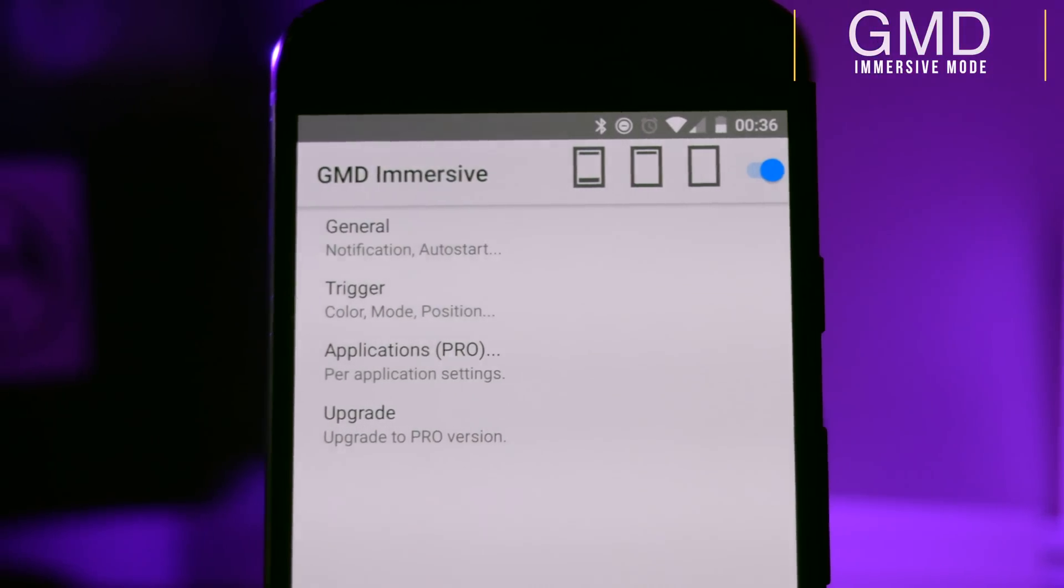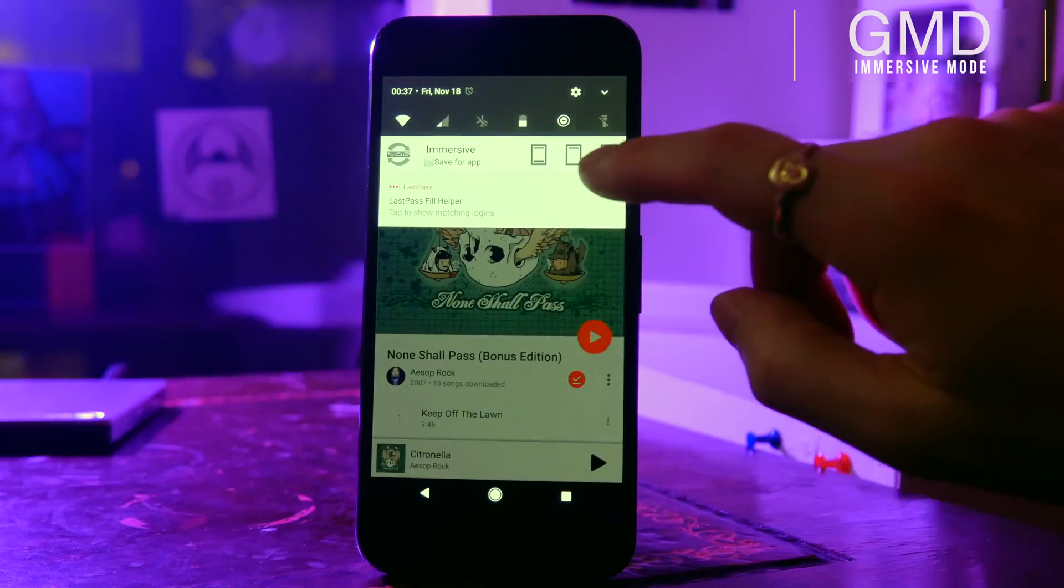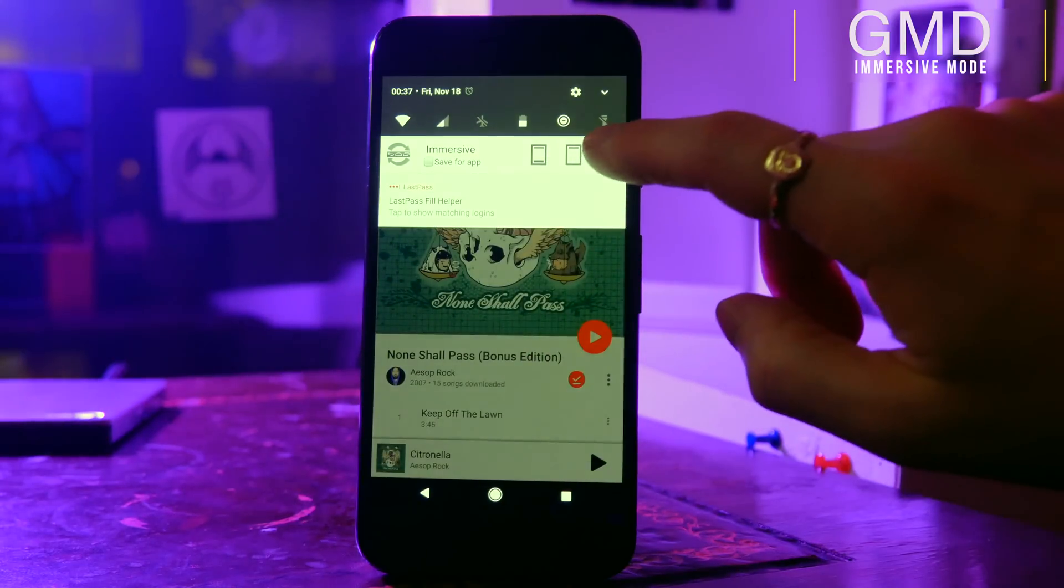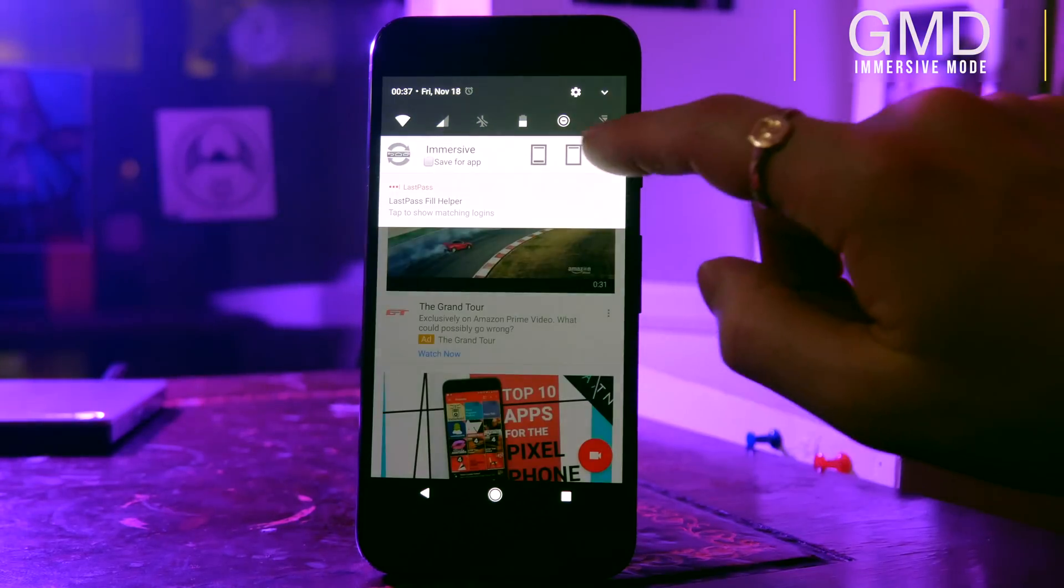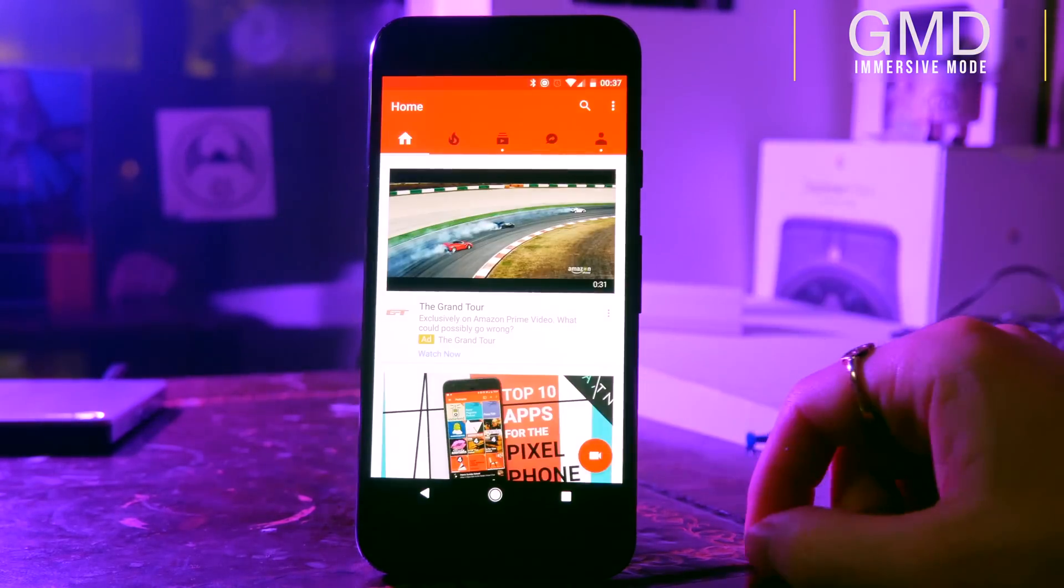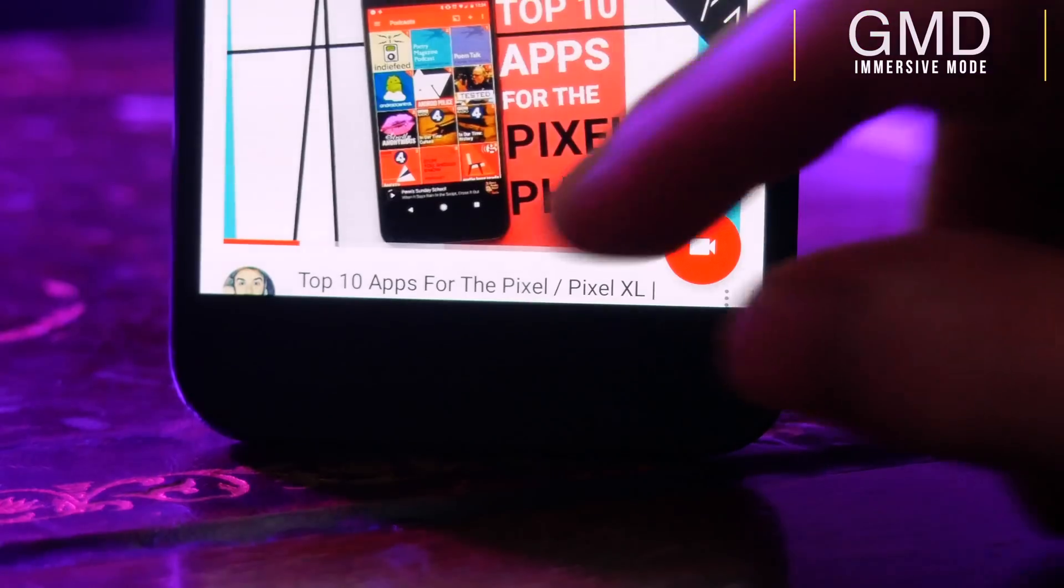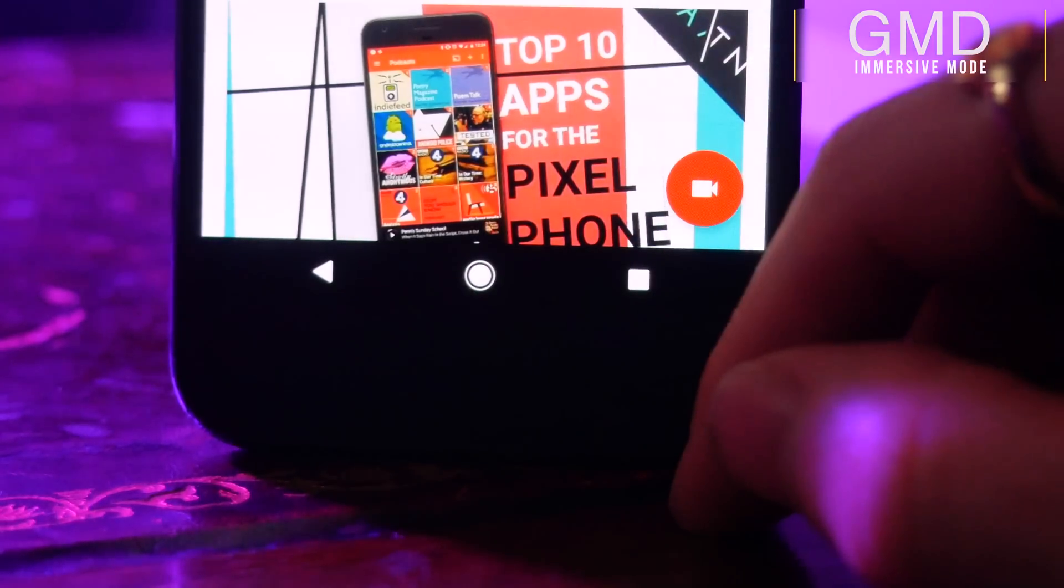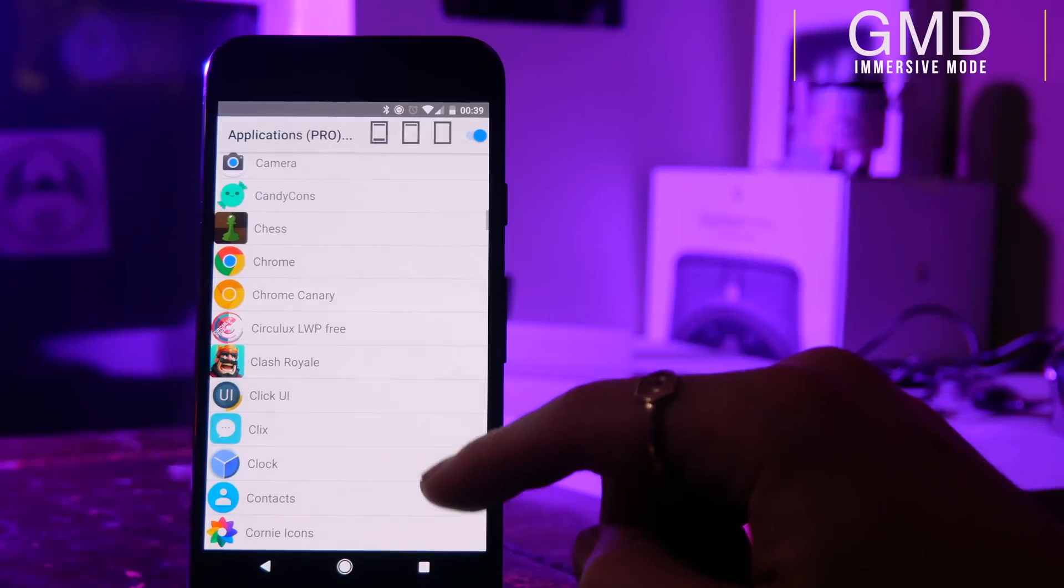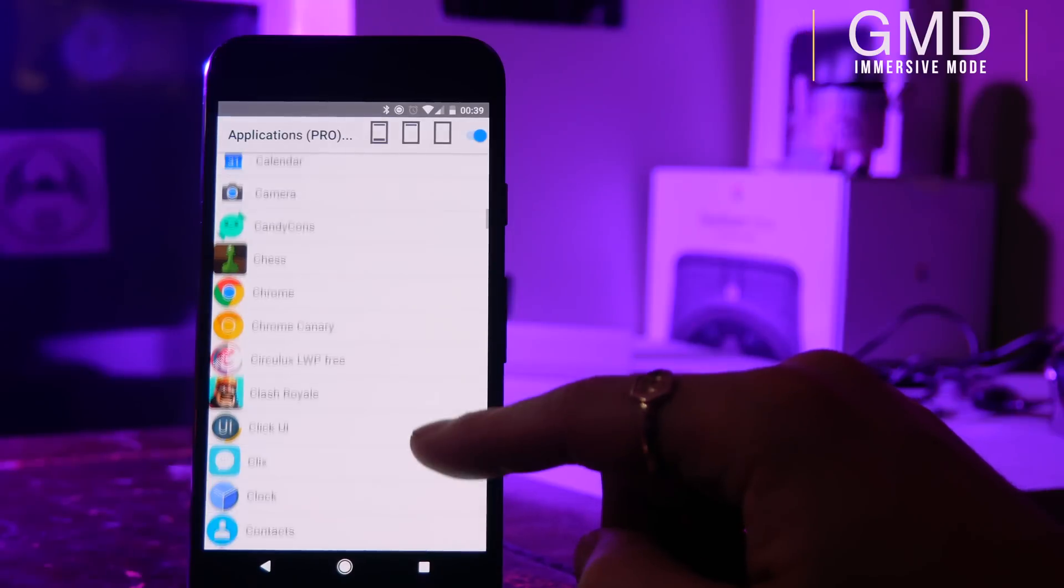You can customize it on the go using the notification button. This is great for apps like YouTube if you want to make the experience feel a little bit more immersive, and if you get the paid version you can make it so apps will automatically open however you want.